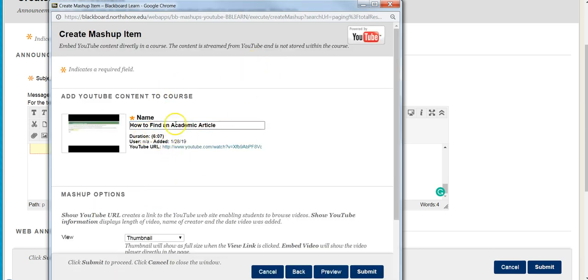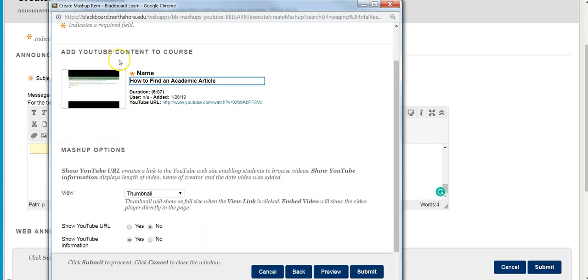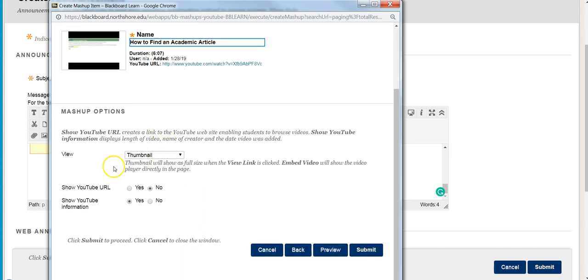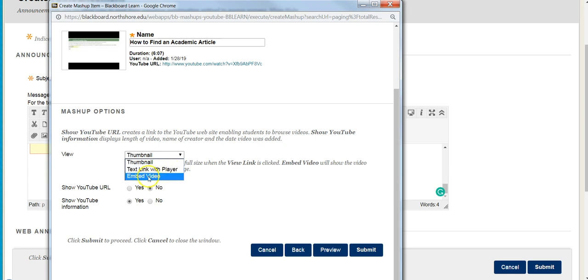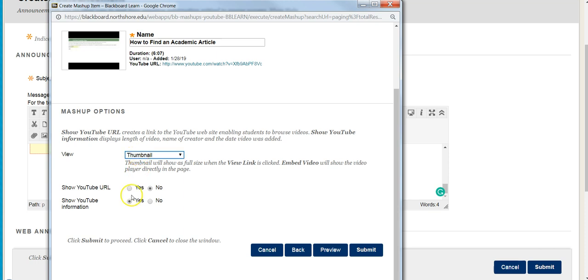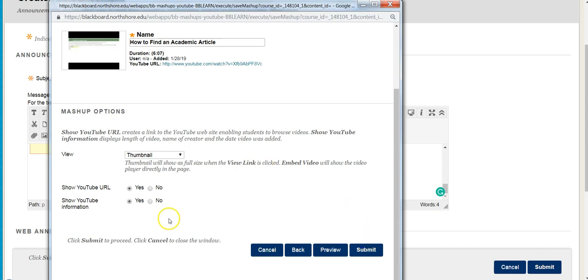It gives me this prompt screen so I can adjust the title if needed. It asks down here: do I want it as a thumbnail, a text link with player, or embedded video? I tend to like the thumbnail. I'll also make sure to show the URL so that if for some reason it doesn't play, students have that URL. Then I just hit submit.